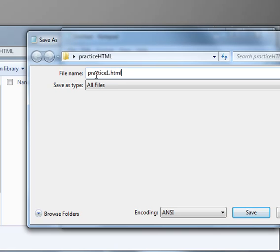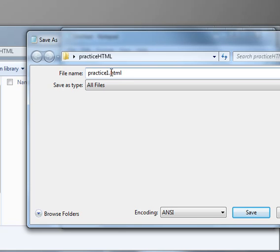The .HTML is what saves this page as a web page, and you can't forget that. So when you're going to name your file, remember to not only give it the name but give it the .HTML after that.